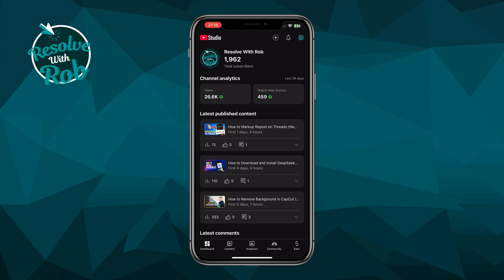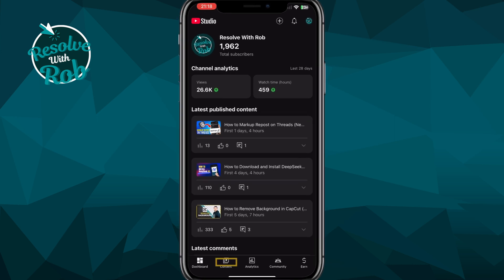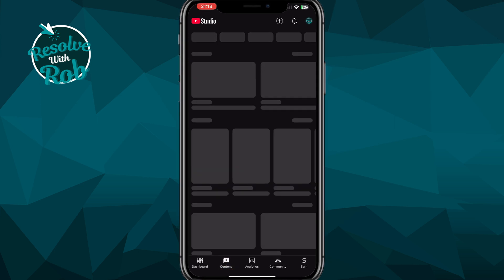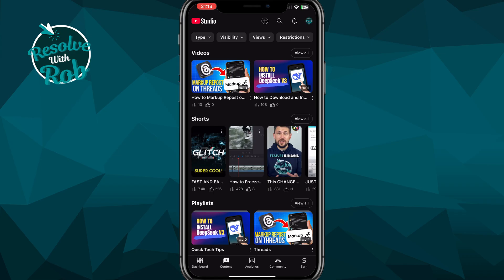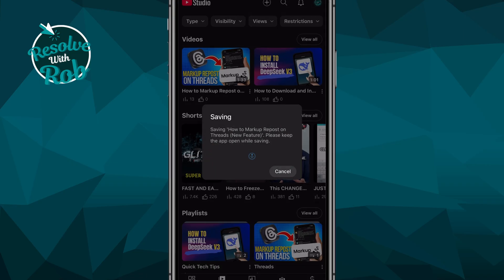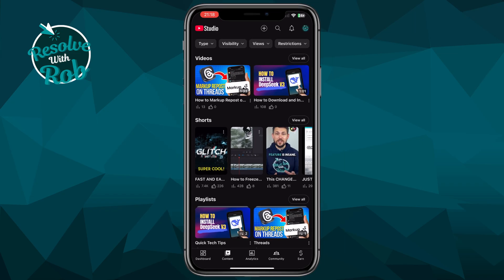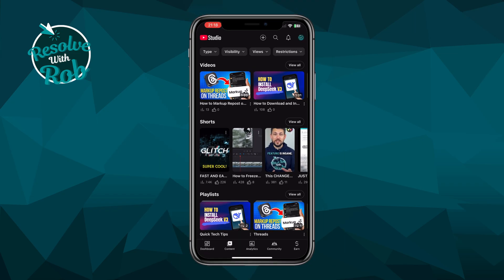Once that's done and we're now in the Studio app, you'll want to come down to the bottom toolbar and select Content. From here, locate which of your videos you'd like to download, and then press on the three dots to the right of the video and select Save to Device. It's telling you that it's saving, and after a moment or two it comes up saying Save Completed. From here you can just press OK, and it'll be there to view in your device's gallery.